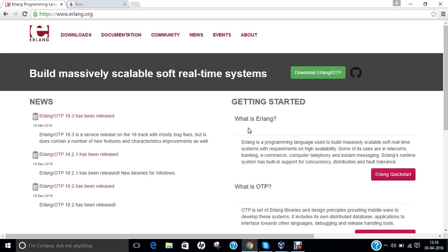Hello researchers, how are you? I hope you are fine and doing well. In this video, I am going to demonstrate step-by-step installation of two important programming languages. The first one is called Erlang and the second one is called Elixir.